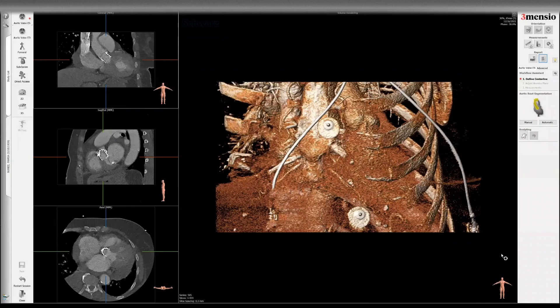Hello, today I'm going to show you the Femuncia workup on a patient with prior balloon expandable TAVR, now being evaluated for redo TAVR. This is a unique situation because, although it's rare to see patients with failed transcatheter heart valves, it's actually becoming increasingly common. So we're going to show you how we can do that.